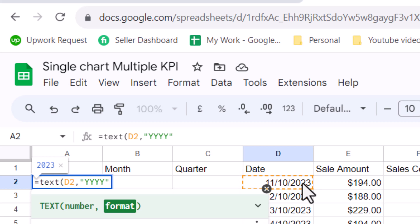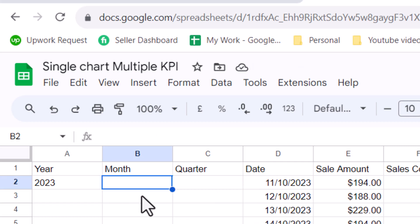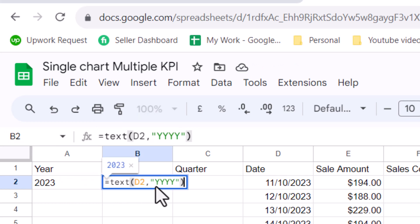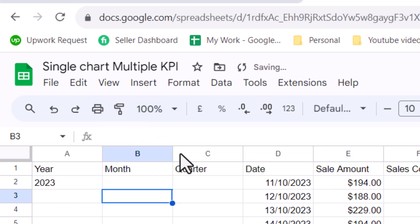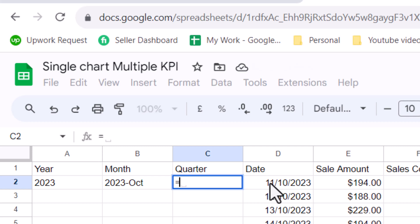Close the bracket and hit Enter. Now we also want to extract the month, but month will be in year-month format. So simply copy this formula, double-click, paste it here, and instead of 'YYYY' format we will type dash and 'MMM' to get the three-letter month abbreviation.